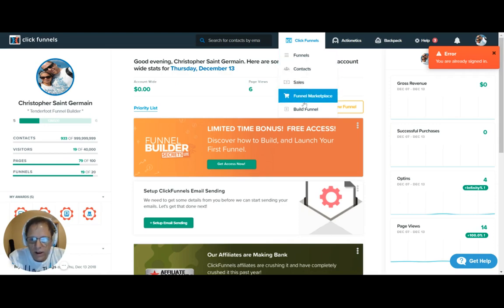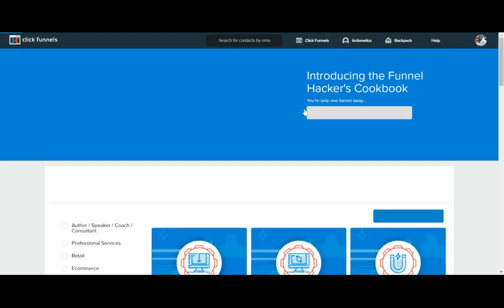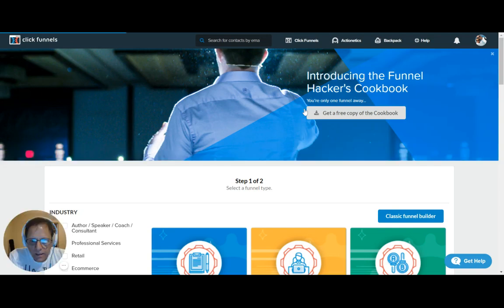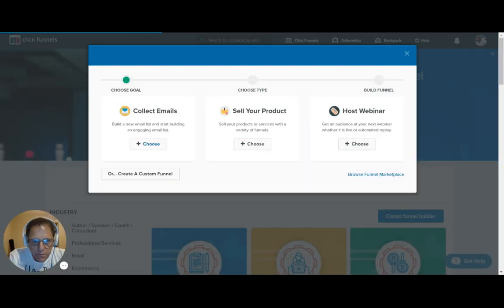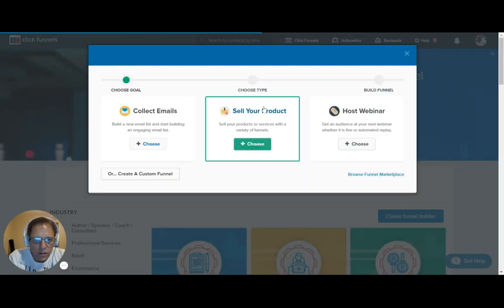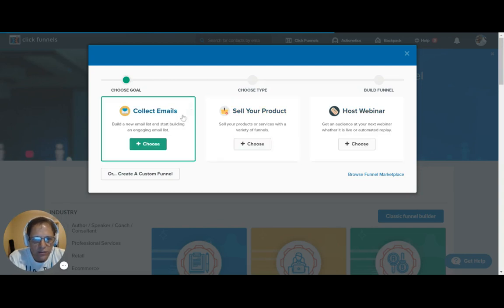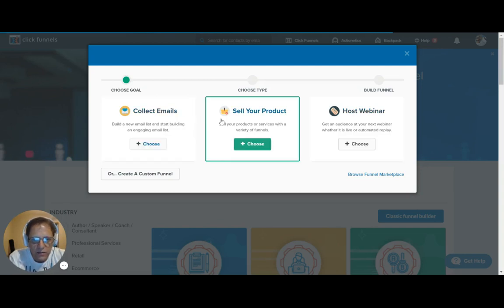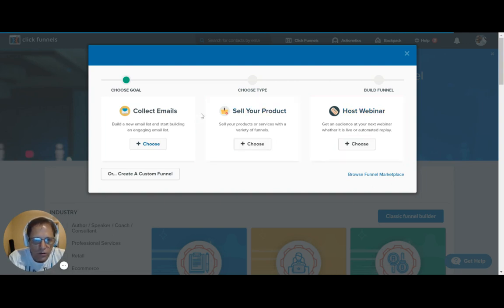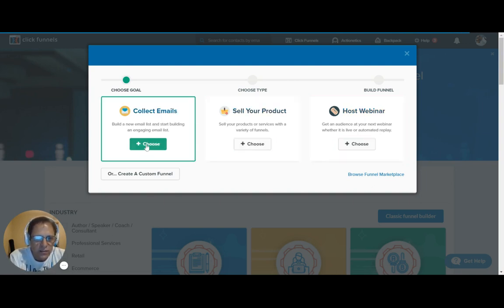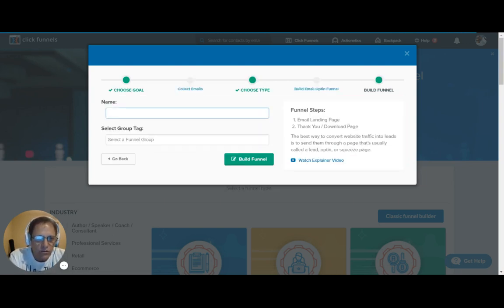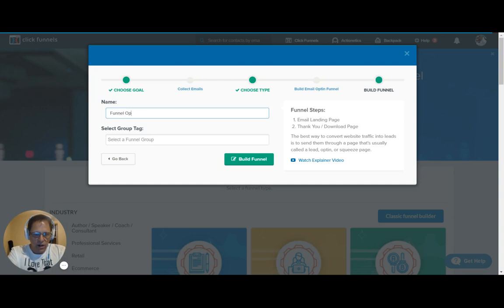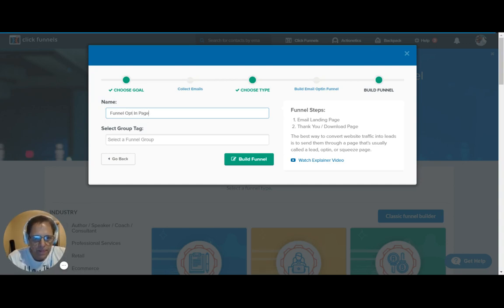So let's go down to the build a funnel page. And we want to collect emails. We have three options here to collect emails, to sell our product, or to host a webinar. Right now we want to collect emails, so I will choose that one. We will name this funnel opt-in page. And let's go build the funnel.